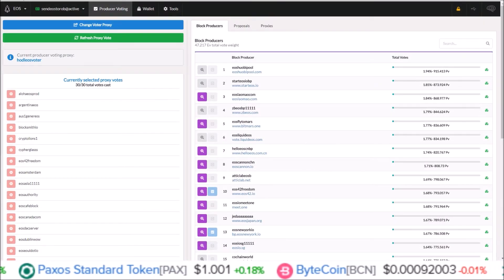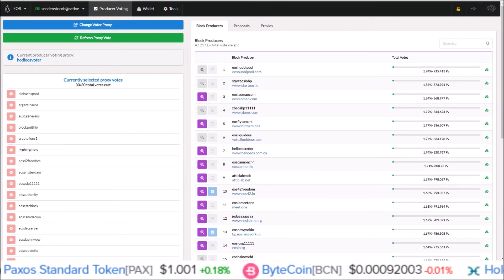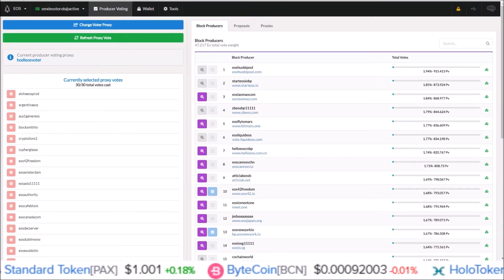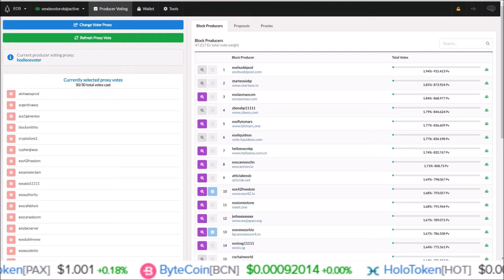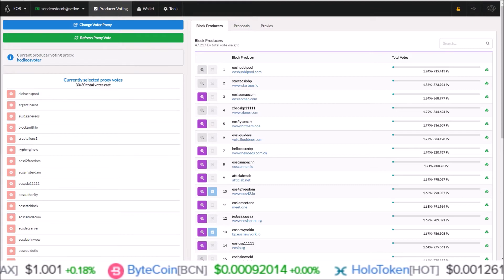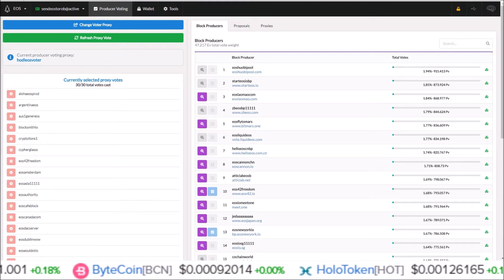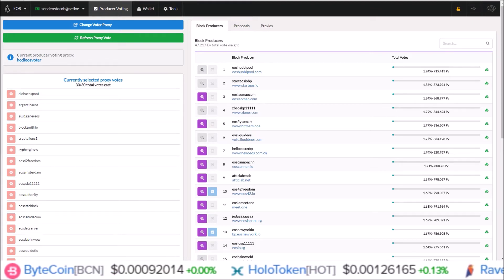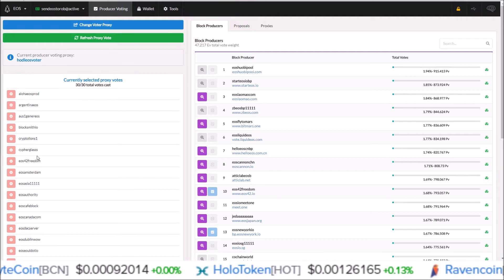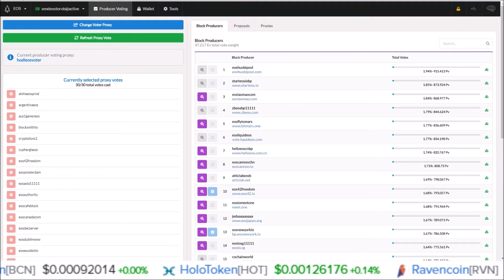Hello guys, Rob here. By request from the HODL EOS community, I am going to be starting off the how-to-REX videos with the Greymass EOS voter wallet.